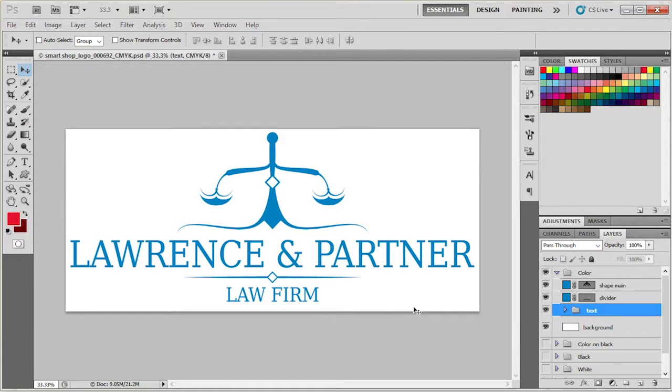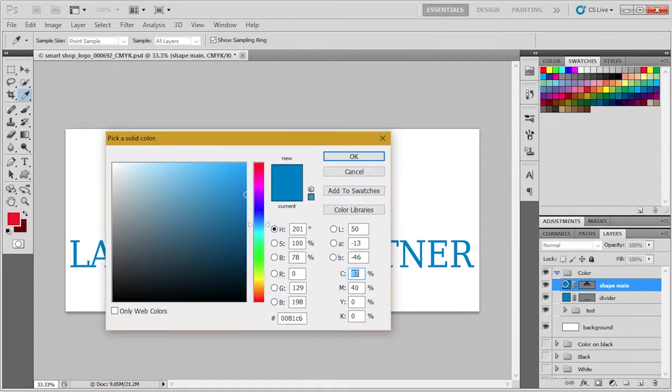Why don't we begin with the color. To edit the colors you can either double click on the shape or the layer.